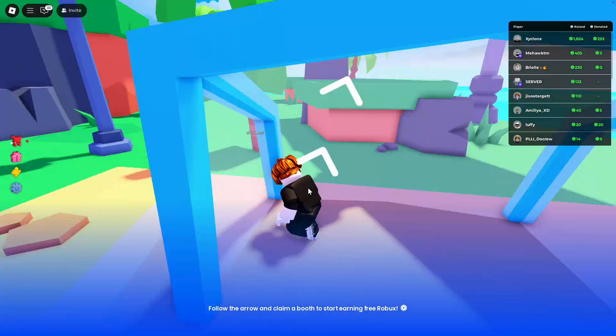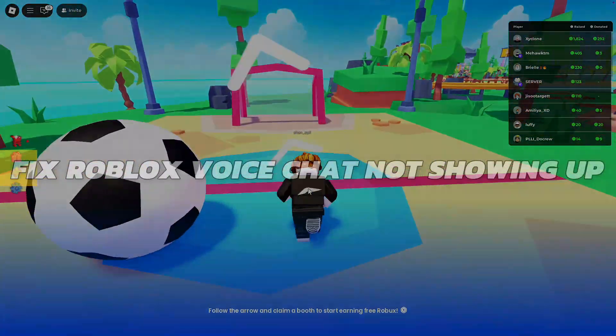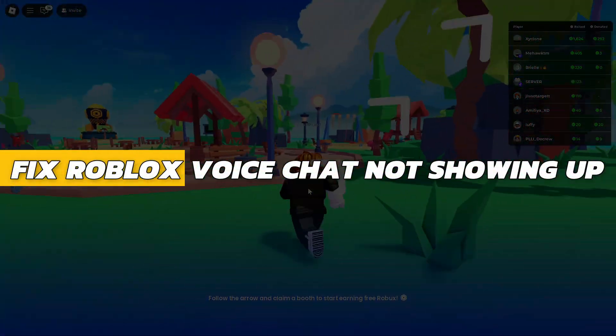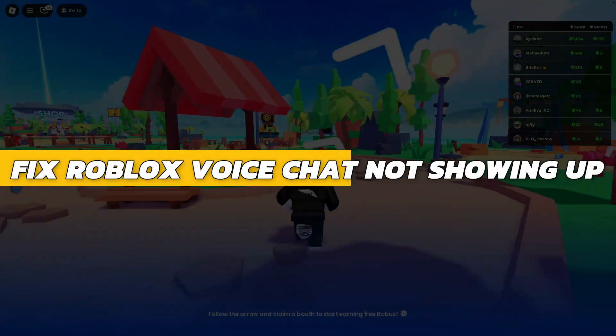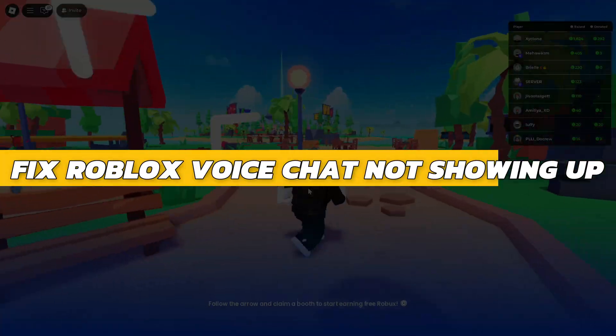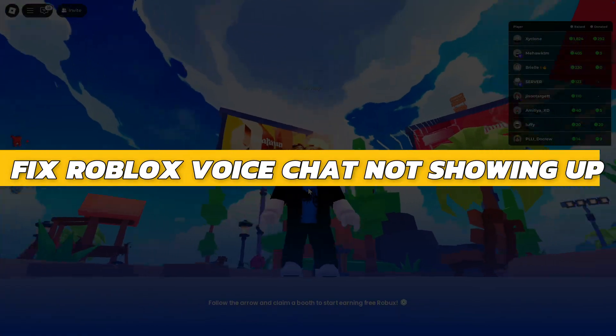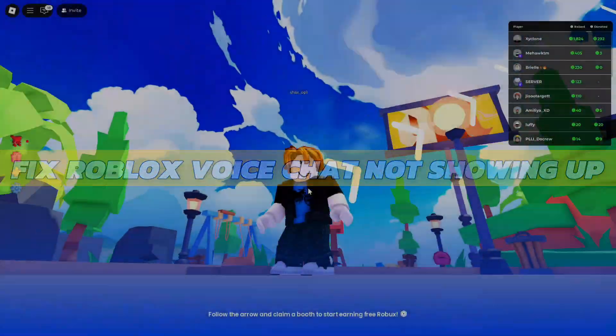Hey guys, in this video I will show you how to fix Roblox voice chat not showing up. Alright, so let's begin with the video.